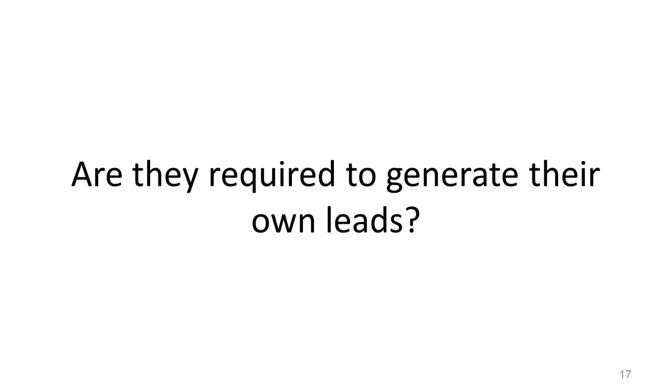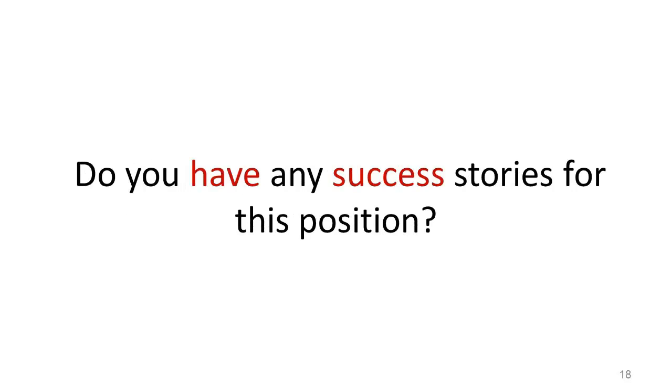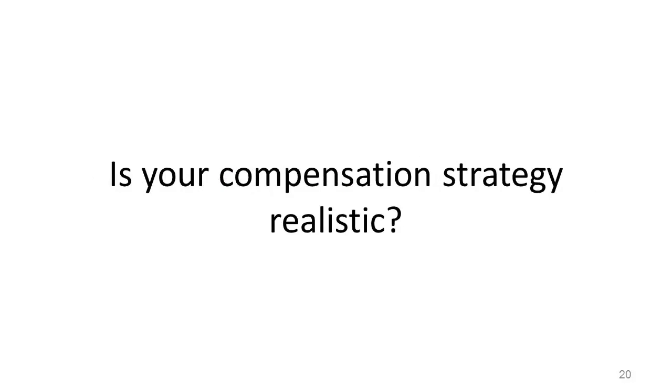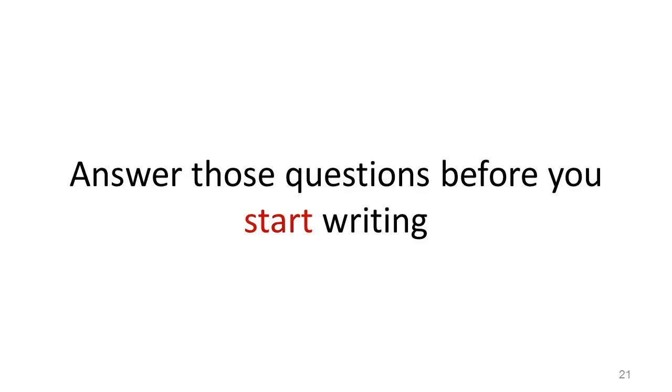Are they required to generate their own leads? Do you have any success stories for this position? If they do a really good job, what will they earn? Is your compensation strategy realistic? Answer these questions before you start writing.